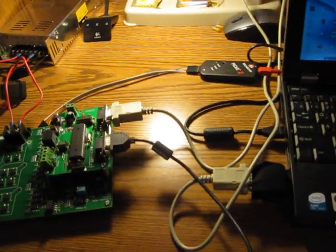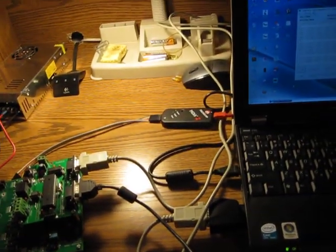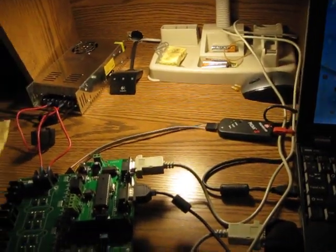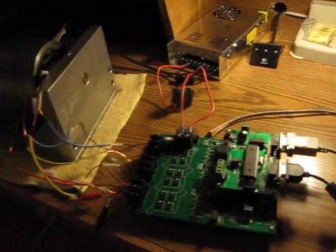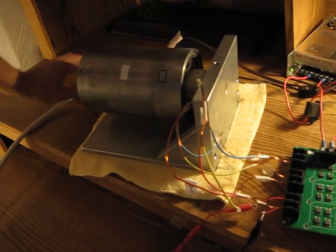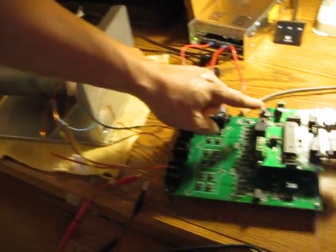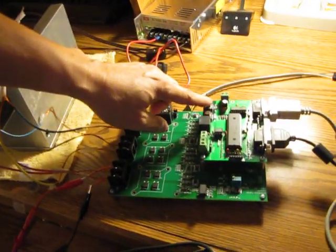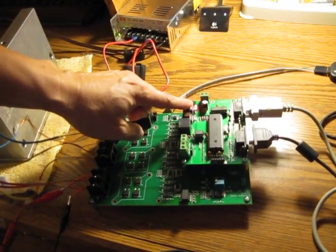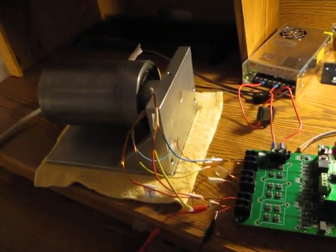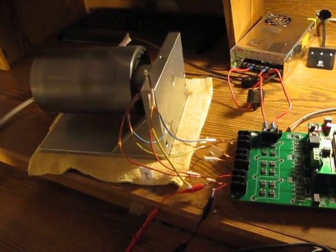Now we start the system by turning on the power here. To start the motor, just push the on and off button here. Now you can see the motor is turning.